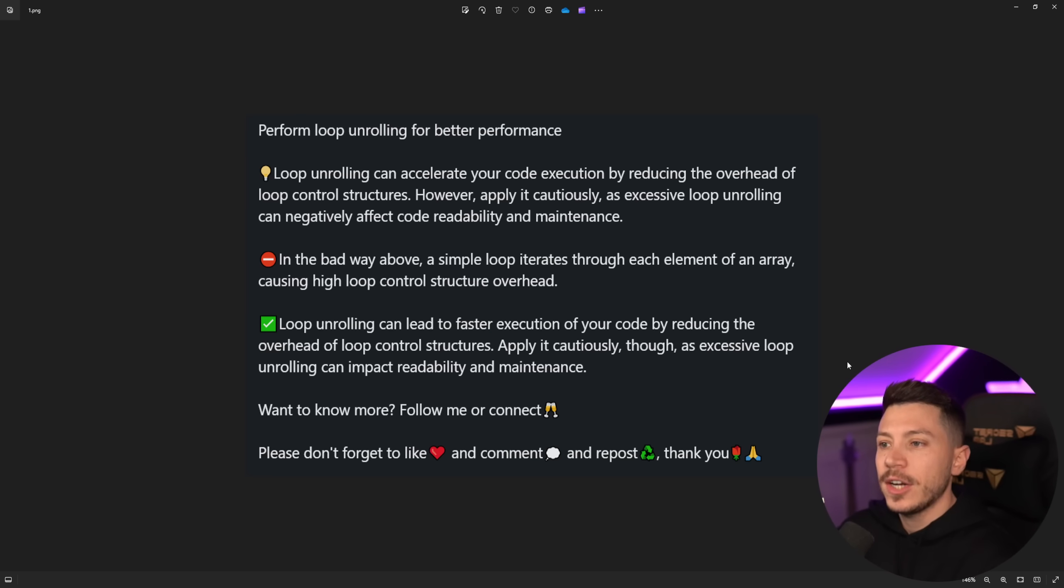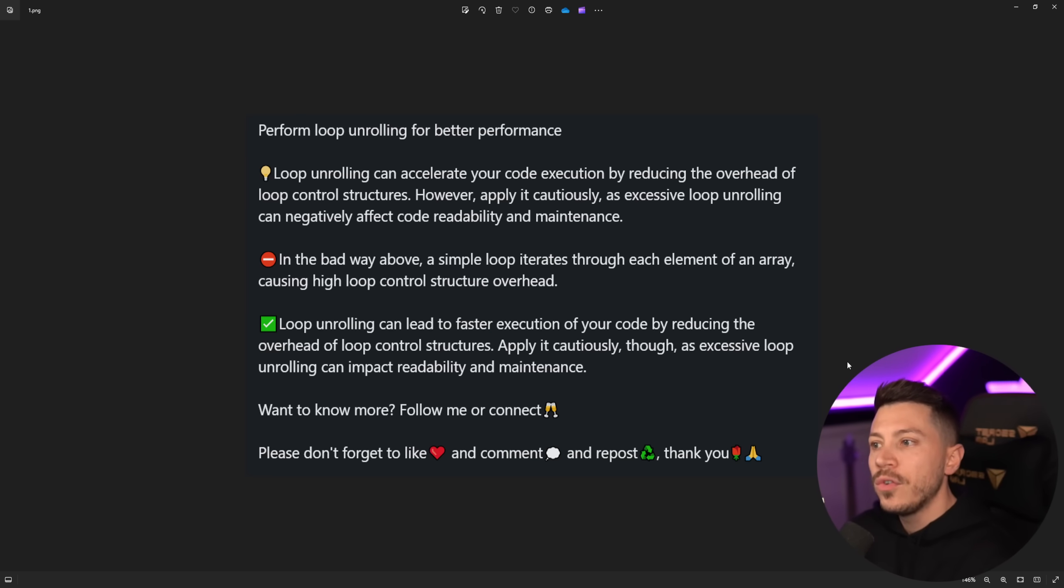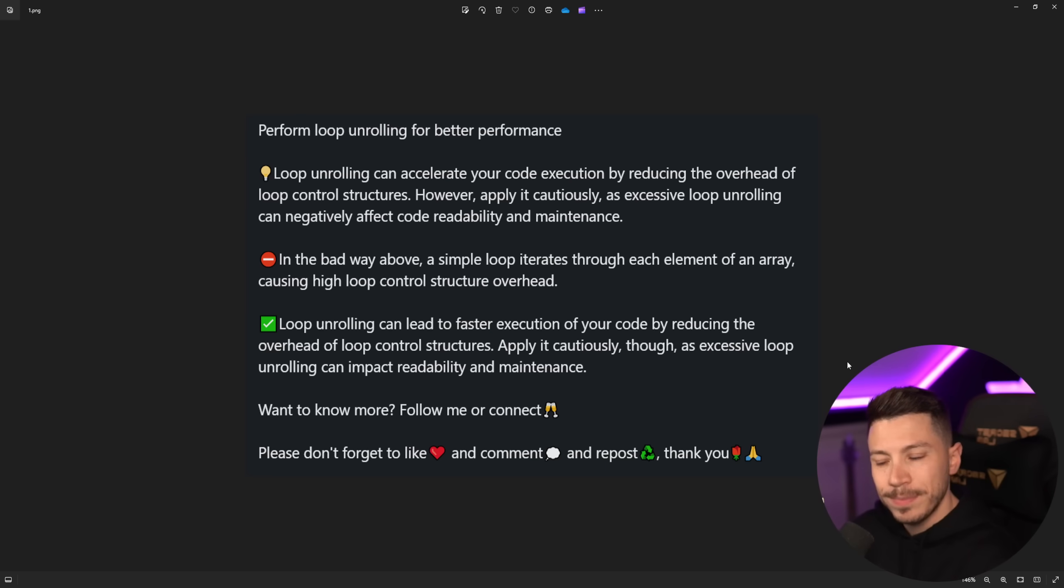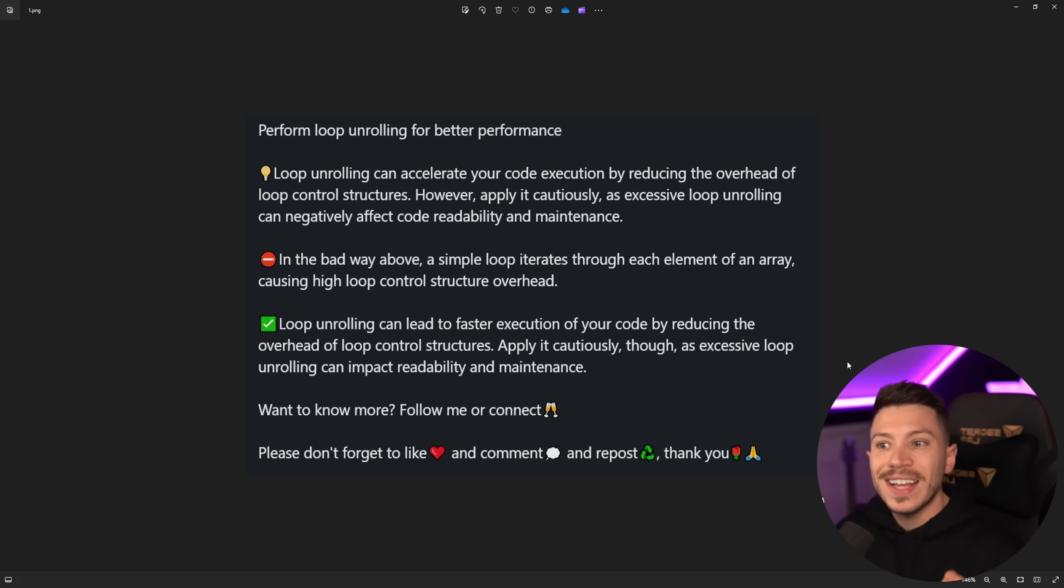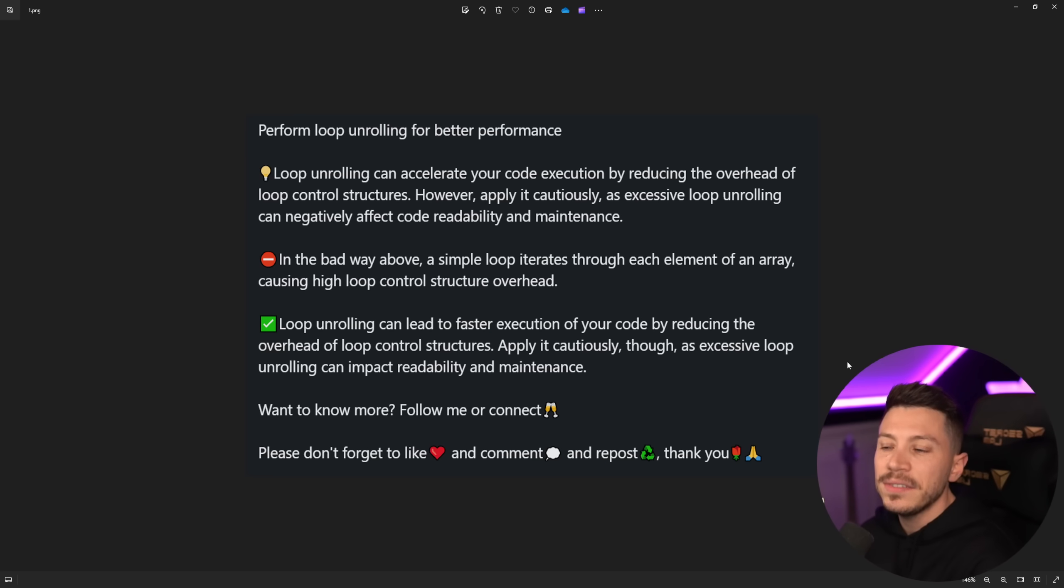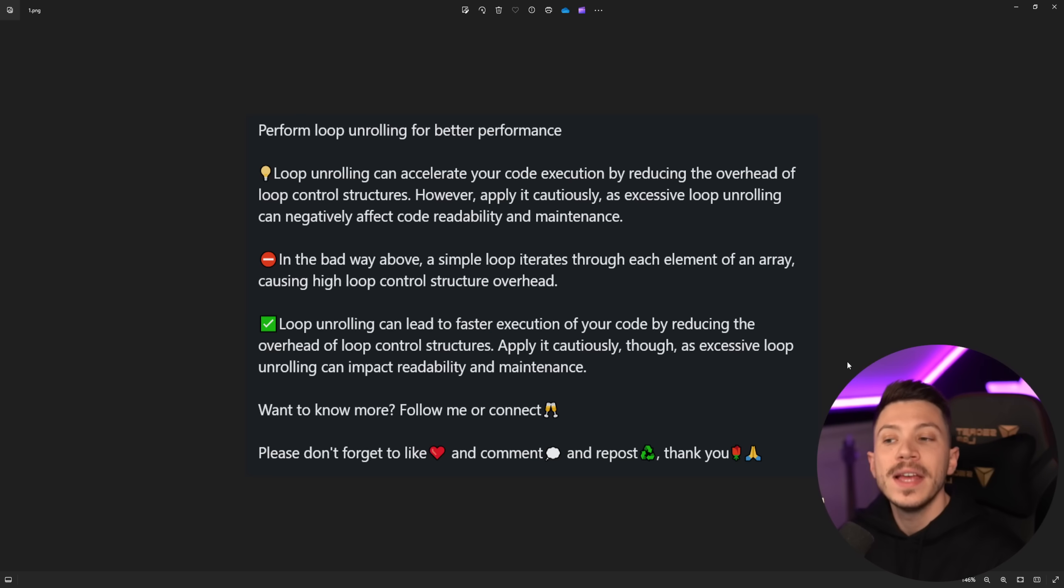We're going to see exactly what it is in a second but let's just read the text because context matters. Loop unrolling can accelerate your code execution by reducing the overhead of loop control structures, which in general is a very minimal overhead. However, apply it cautiously as excessive loop unrolling can negatively affect code readability and maintenance.